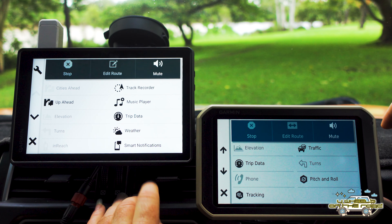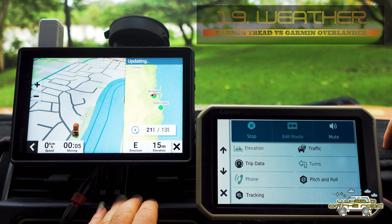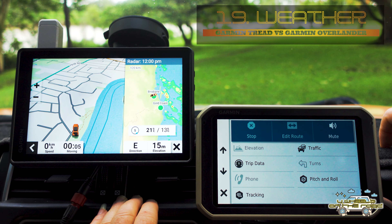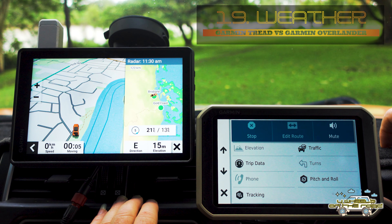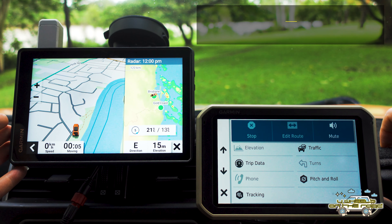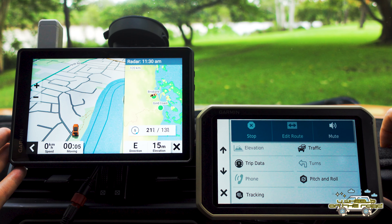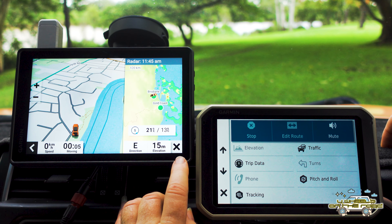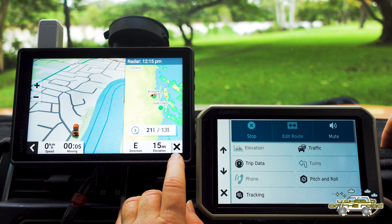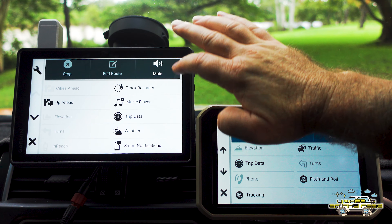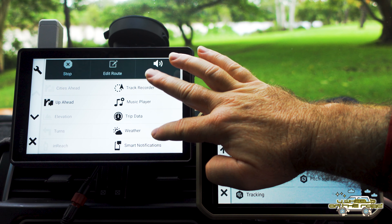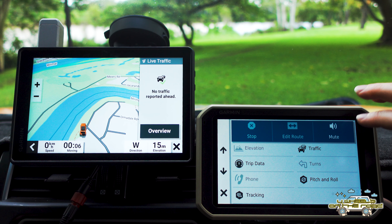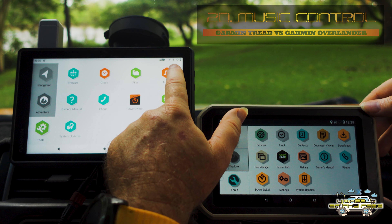Some big functionality has now been added to the Tread Overland Edition. One thing I absolutely love, which I mentioned in a previous video, is that you now have weather available on here as well. If you've hooked up your phone via the Tread app, you can see all of the weather data, which is fantastic. That's definitely a notable point of difference.